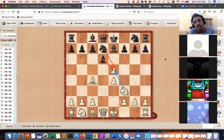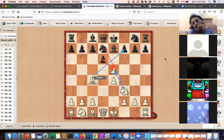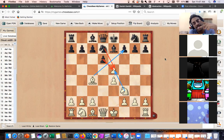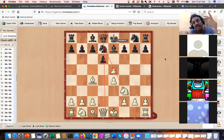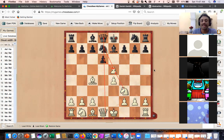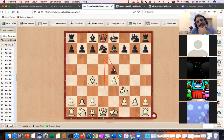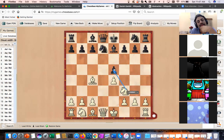I will explain the exception. The only reason you should simplify the central tension is either you are getting a material advantage, or you cannot hold the center. So white takes the pawn here — if black captures back with the pawn, who can find the good move for white?